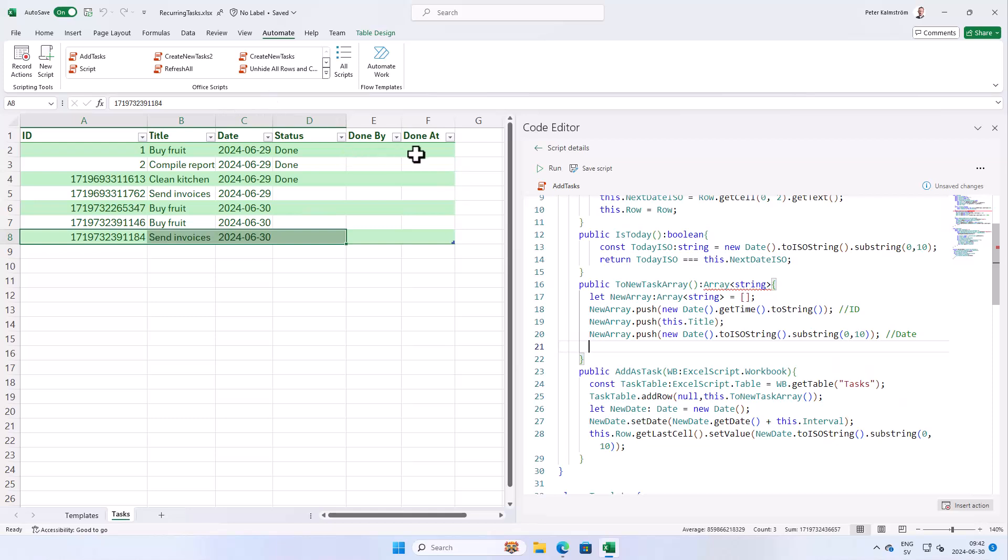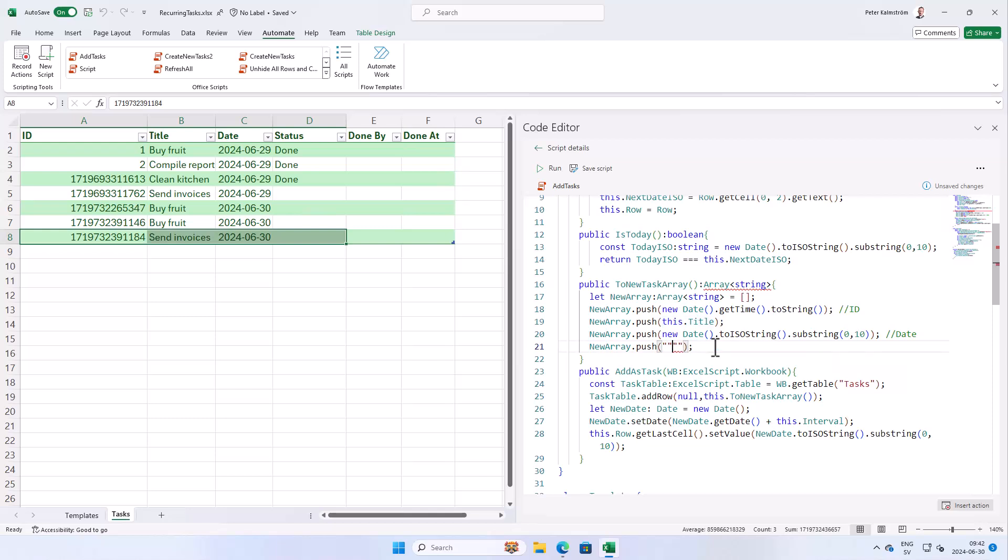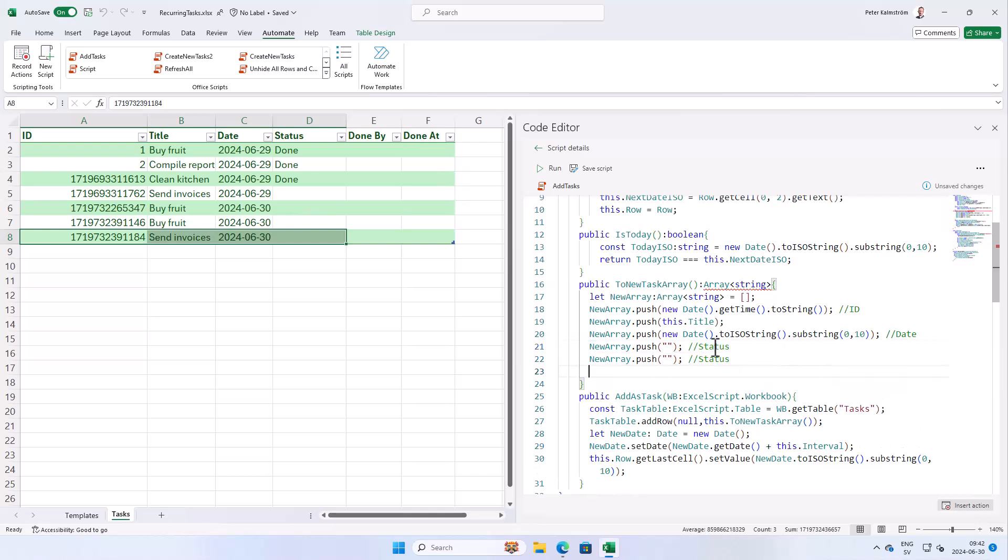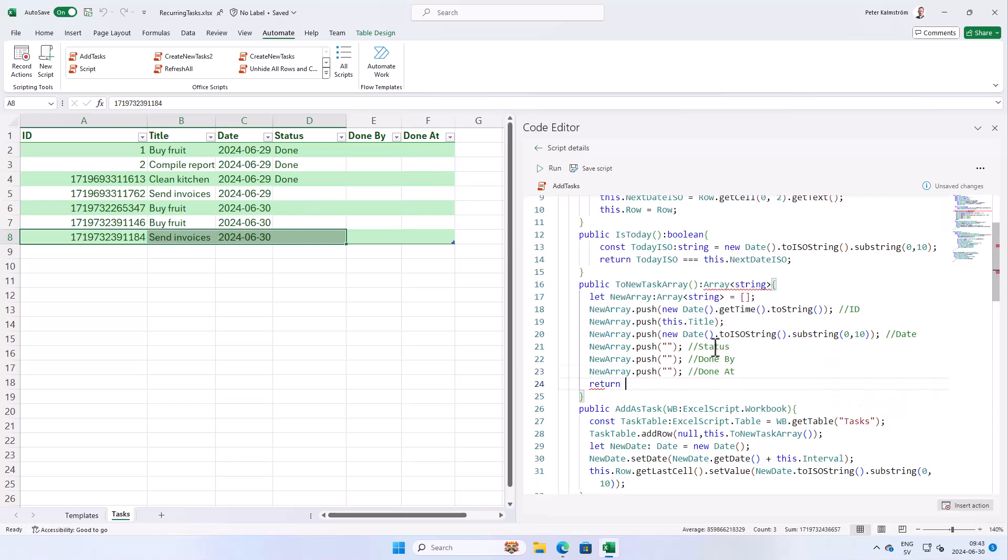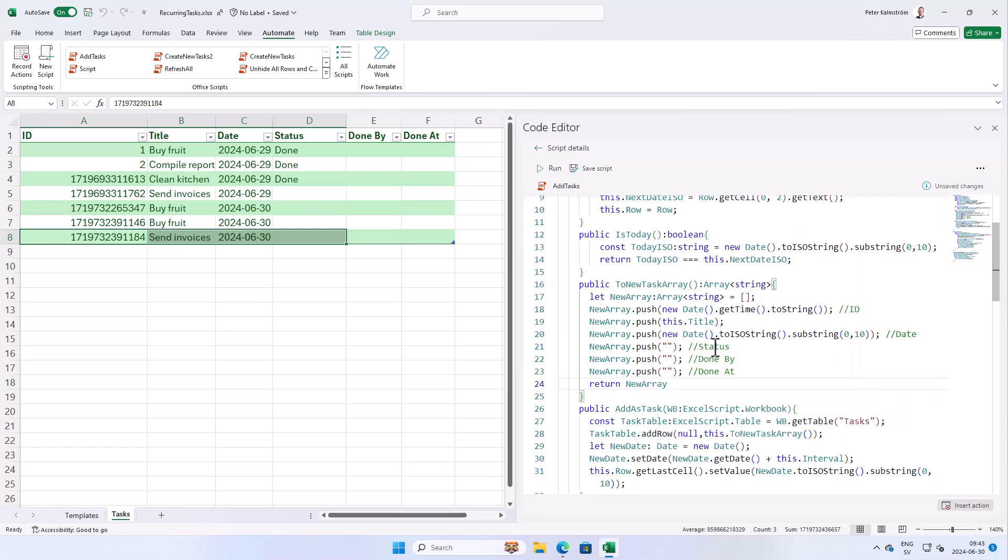And then we're gonna add the status empty. And the done by empty. And the done at empty. So we can just copy this row here. And do empty there. And to make this more readable here, we're gonna add the status. And that's gonna be the done by. And that's gonna be the done at. And then we're gonna return the whole thing.